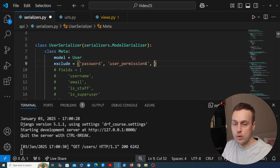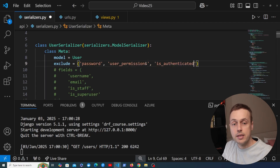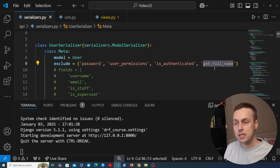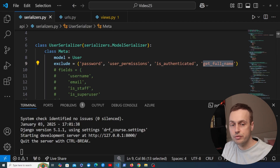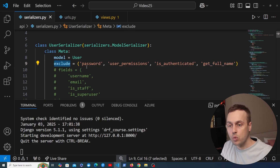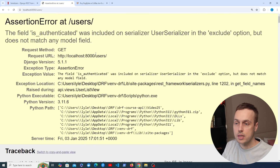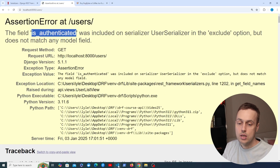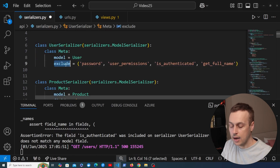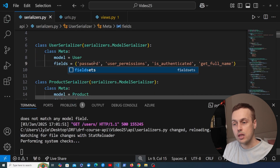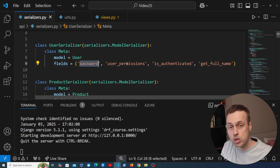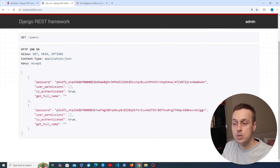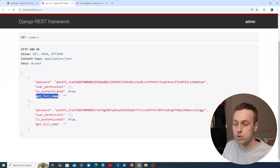Let me give an example. The Django User model has a property called is_authenticated, which will be true or false. There's also a model method that takes no parameters called get_full_name, which concatenates the user's first name and last name and returns a full name. If we try to use these with exclude we get an error: 'The field is_authenticated was included on the serializer in the exclude option but it does not match a model field.' Switching to explicit fields works — refreshing the browsable API, we get is_authenticated and get_full_name in the response.